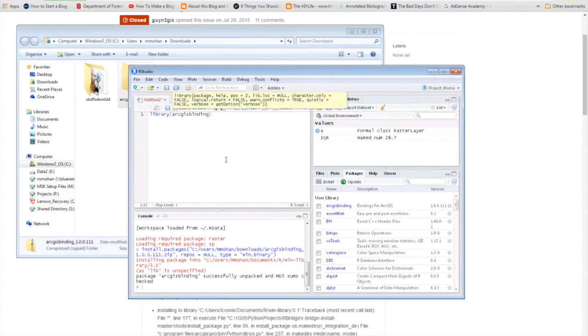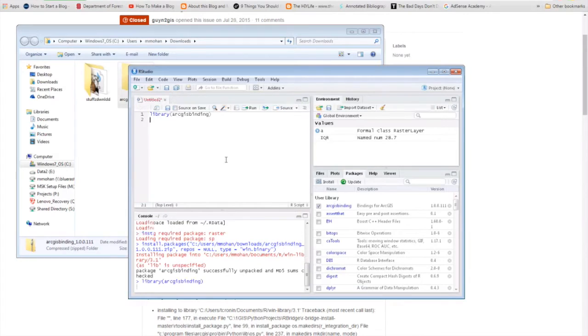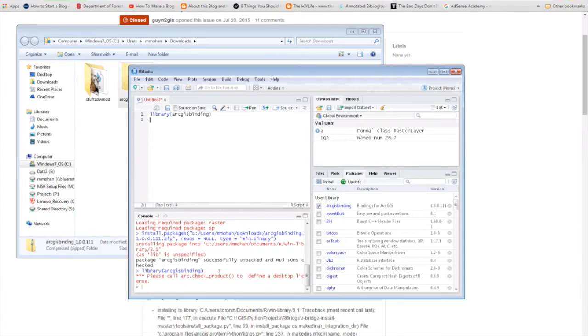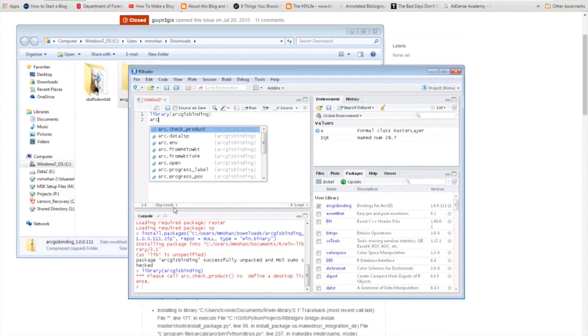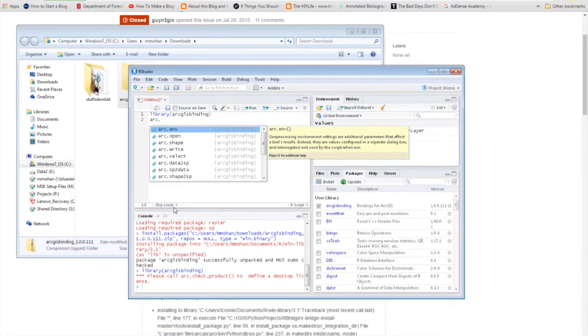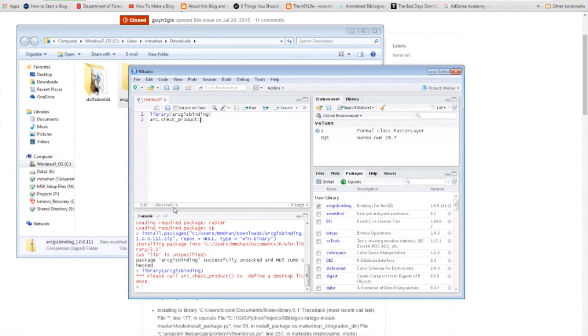Yeah, so R will ask you to check for the package just to make sure that you have the ArcMap installed.